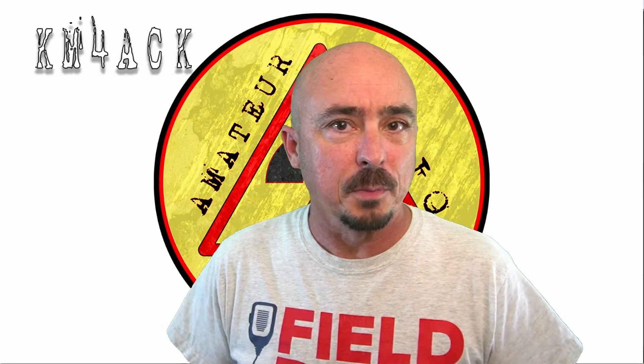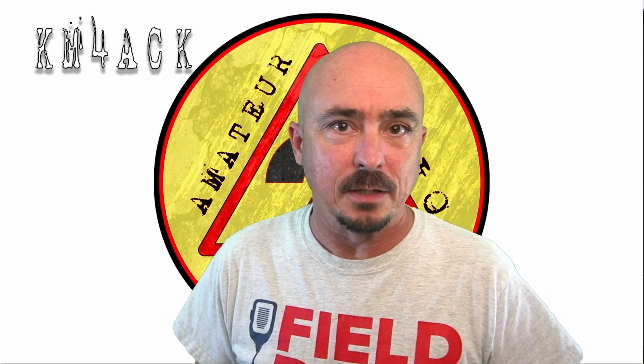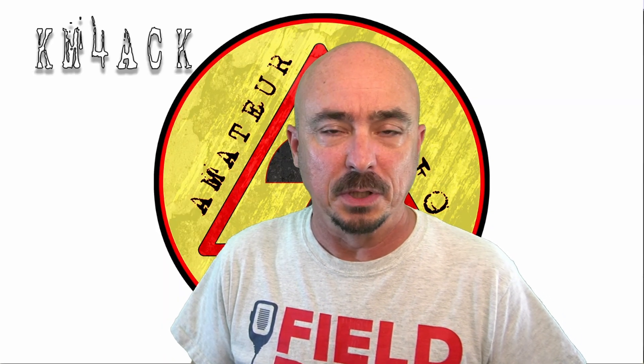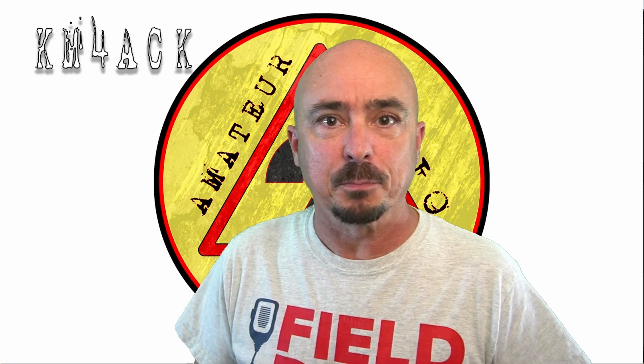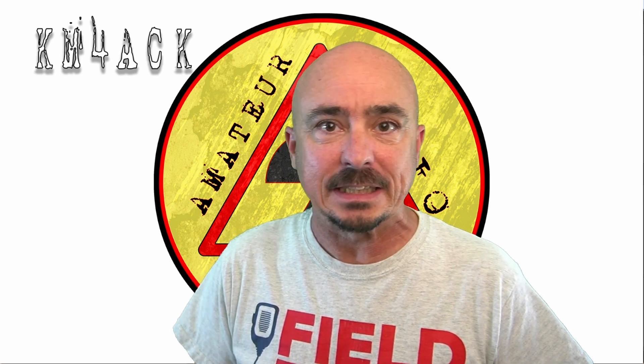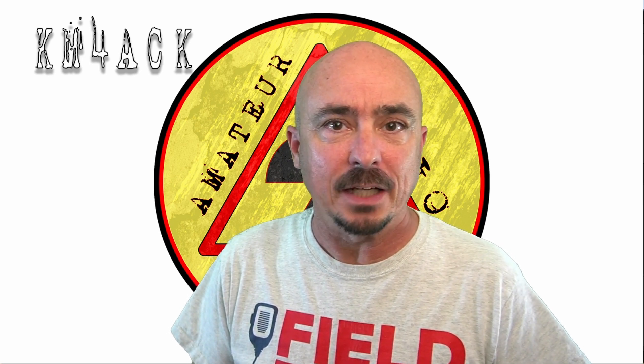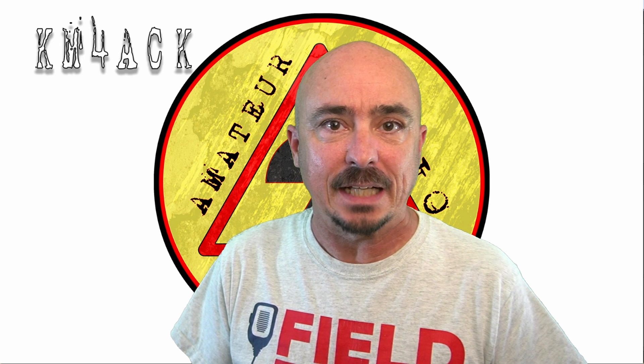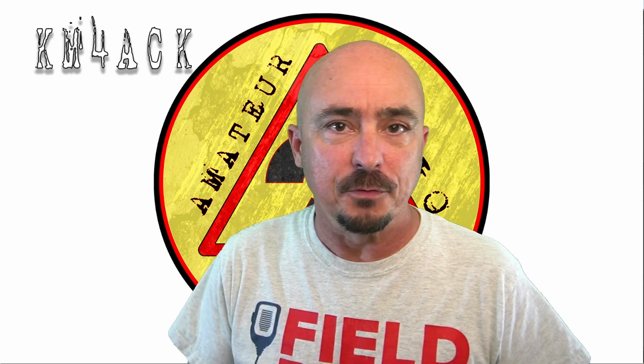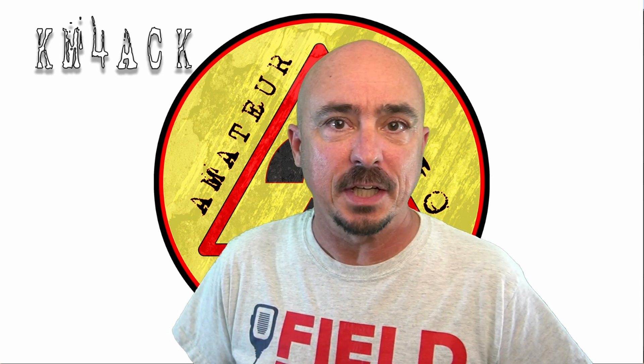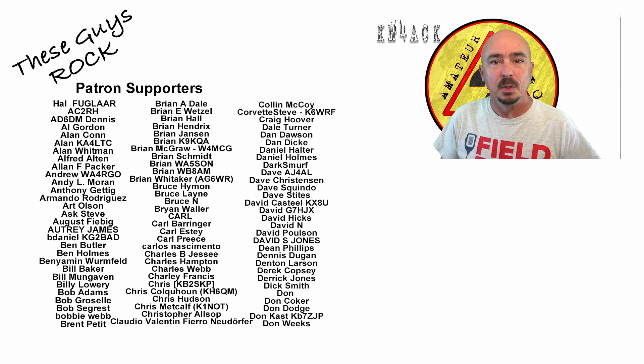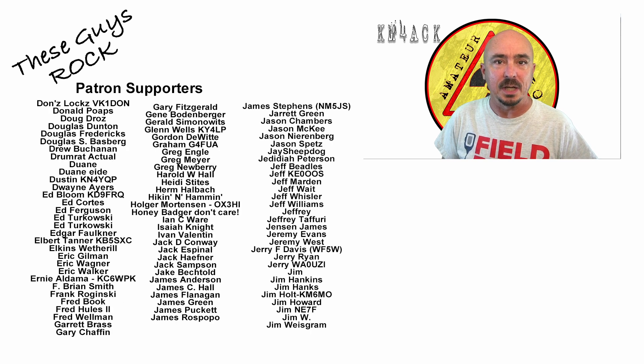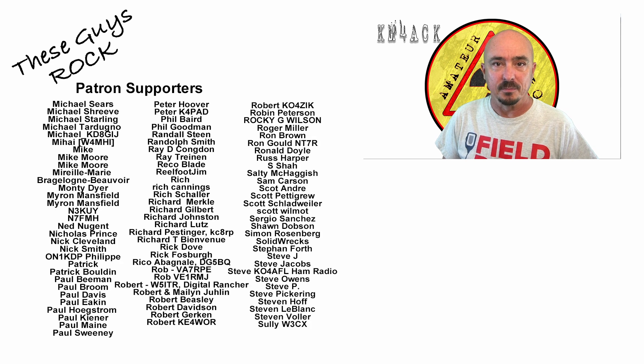So what's your opinion of this logger? Leave it down in the comments below. I do want to give mad props to K6GTE for putting out a fantastic piece of software. If you enjoyed today's video, be sure to give us a thumbs up before you head off. We will see you guys on the next one. Until then, 73.